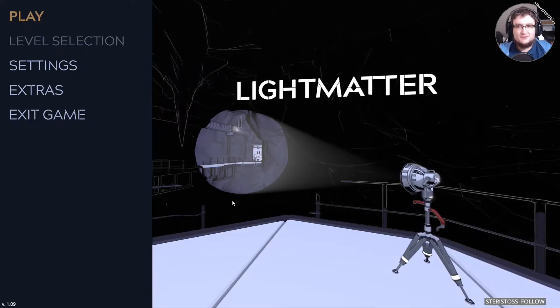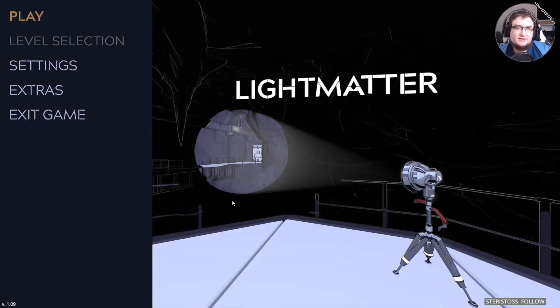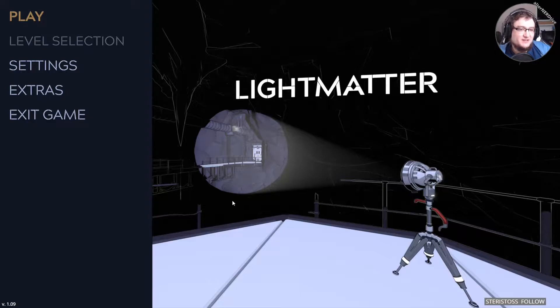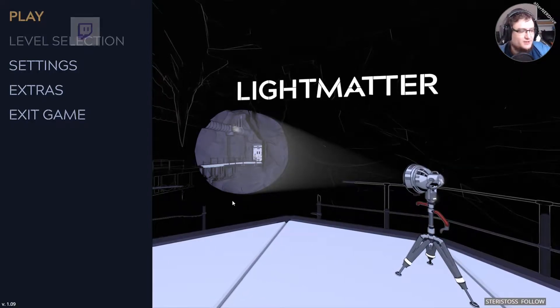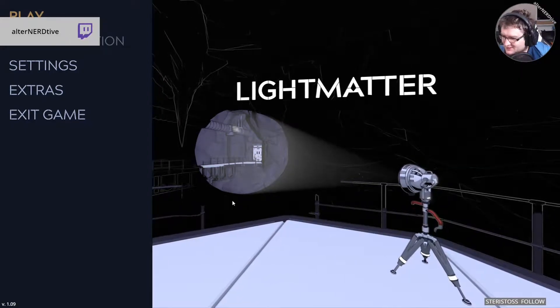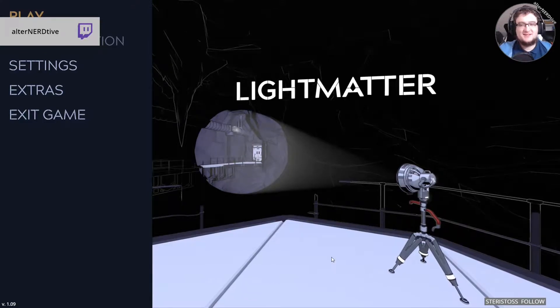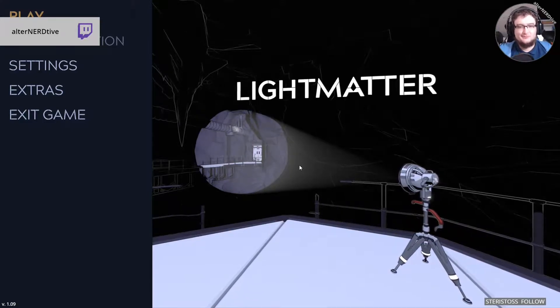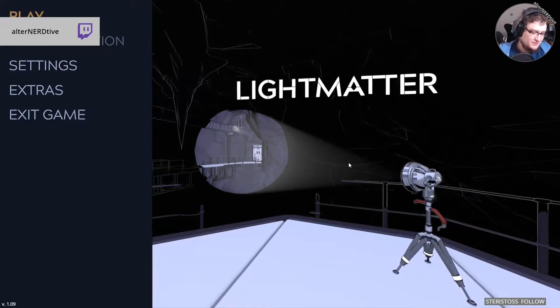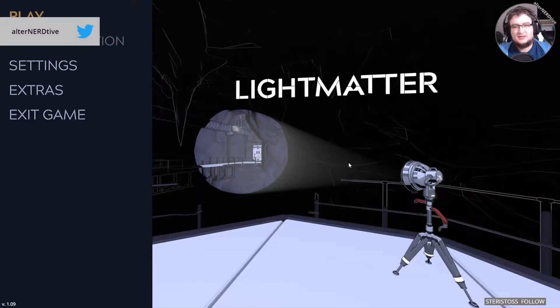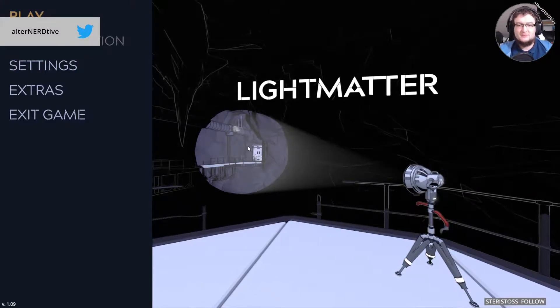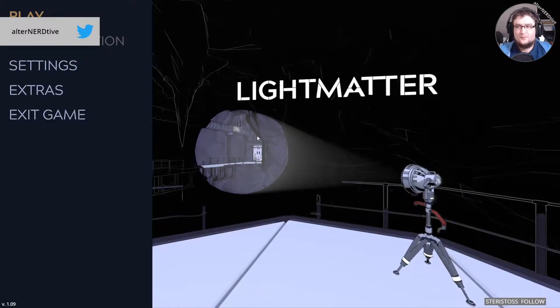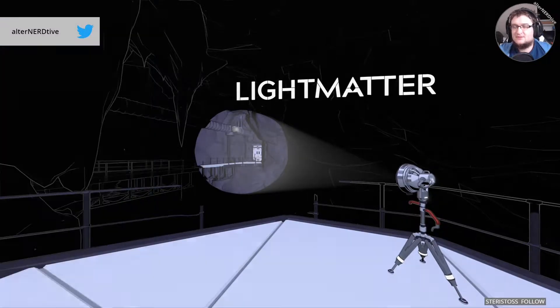So, Light Matter. What I know about this game is that light matters. God, that was awful. Anyway, as you can see, light and darkness are basically a core mechanic in the game. Darkness kills you. Light is good. And it's a puzzle game, so let's see.